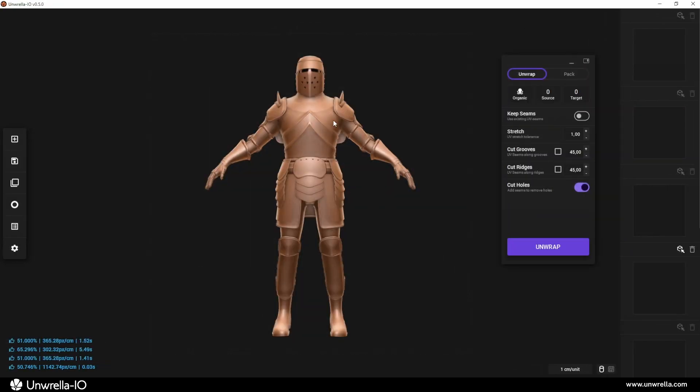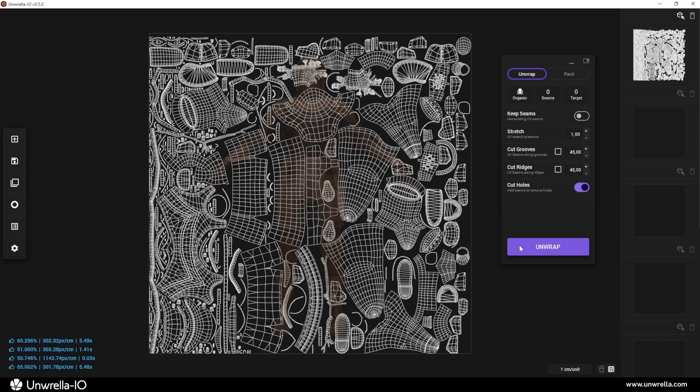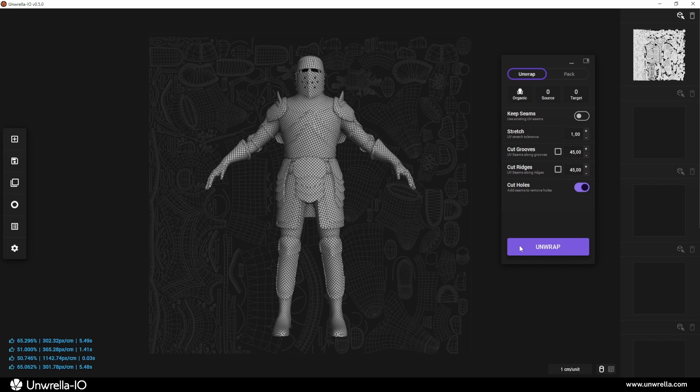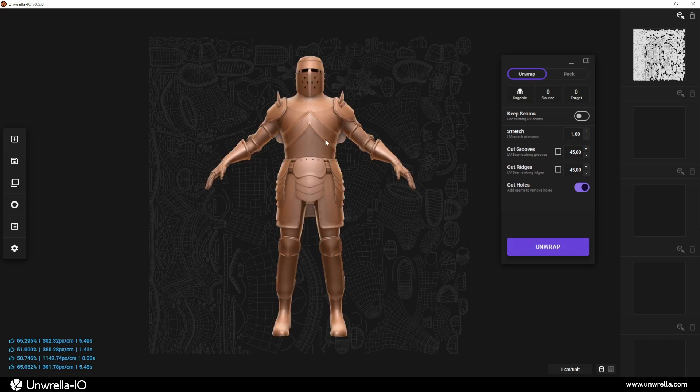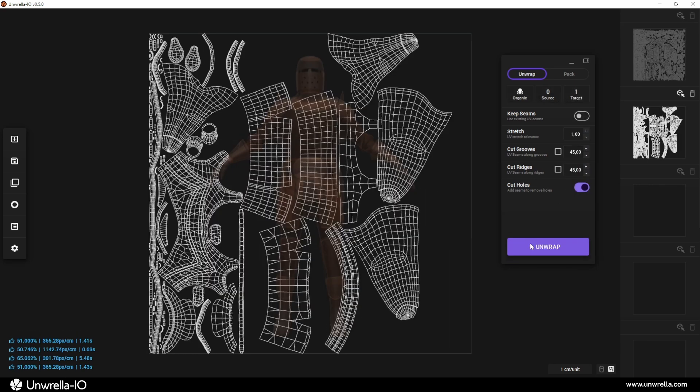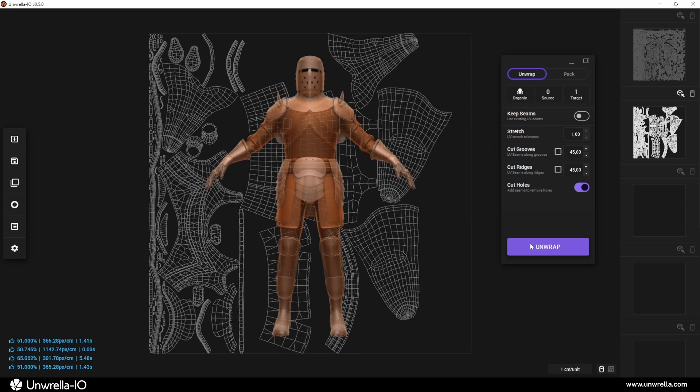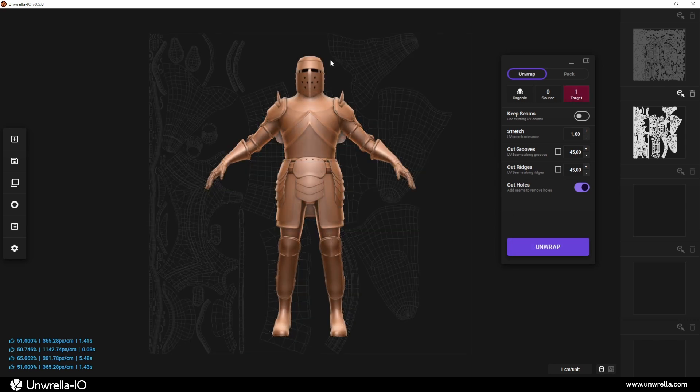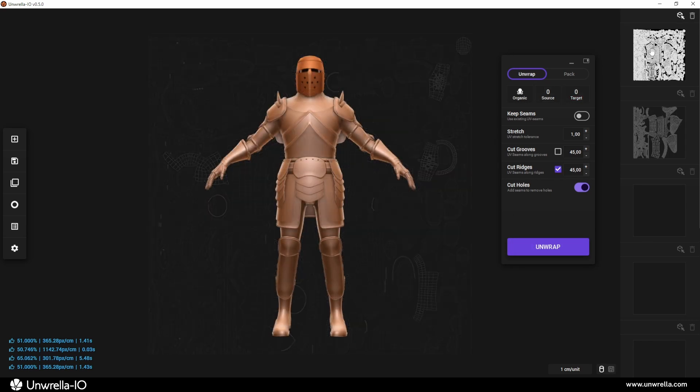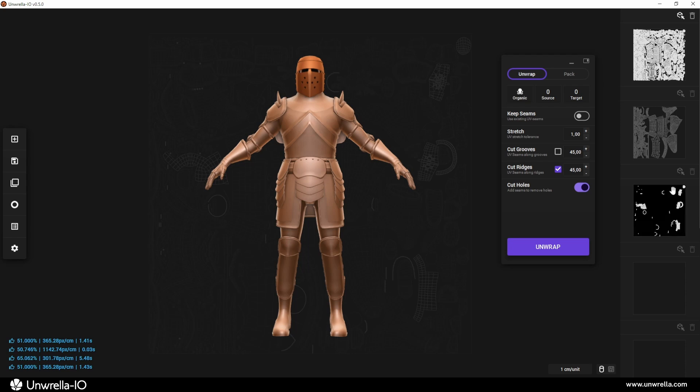Just to repeat, the basic rule is simple. If nothing is selected, everything will be unwrapped. If you have an active selection, only the selected object or elements will be unwrapped. This rule also applies to UV channel slot actions.